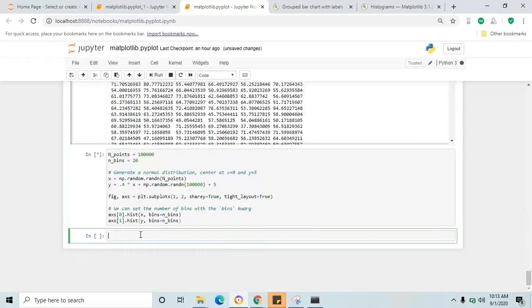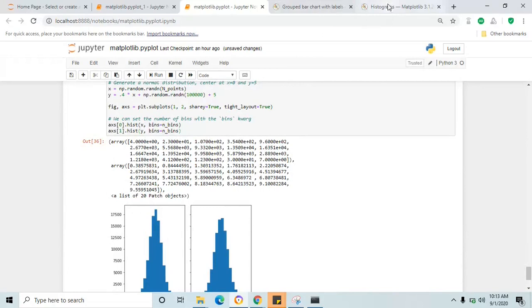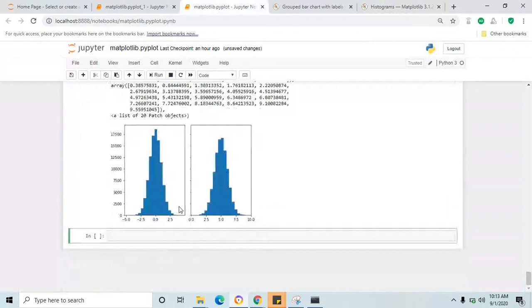You can copy and paste this code into your Jupyter notebook and you could see a similar histogram result.